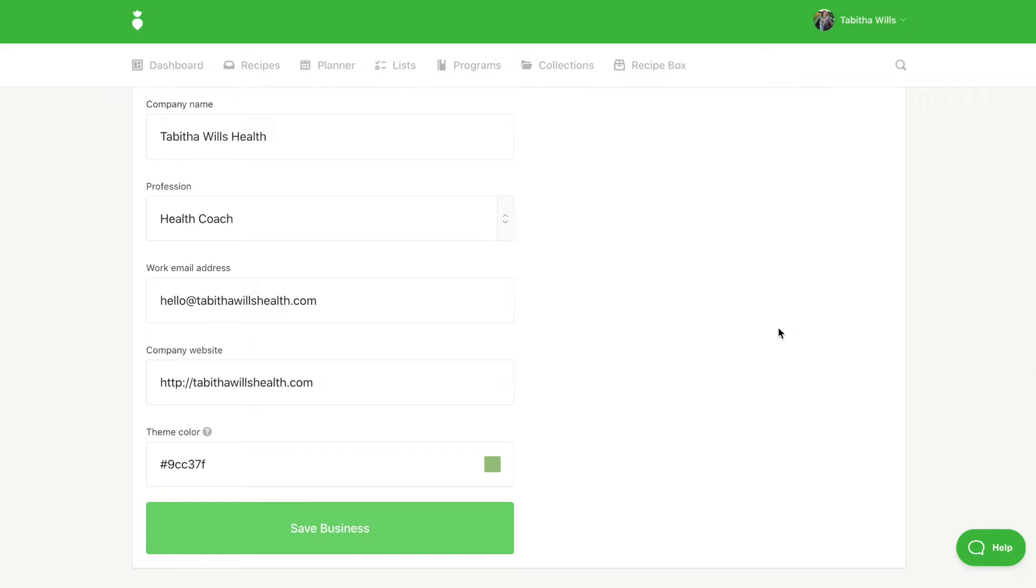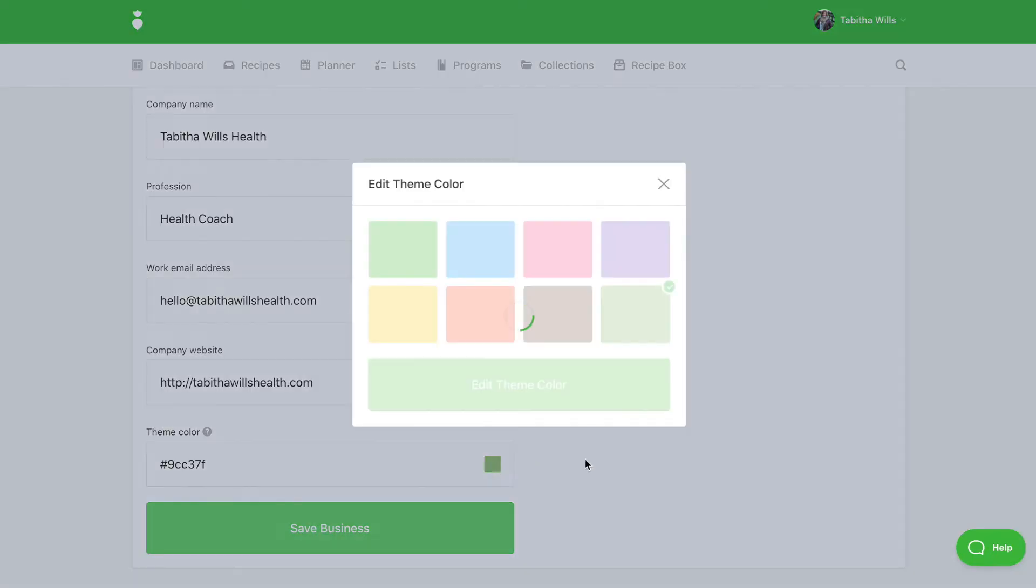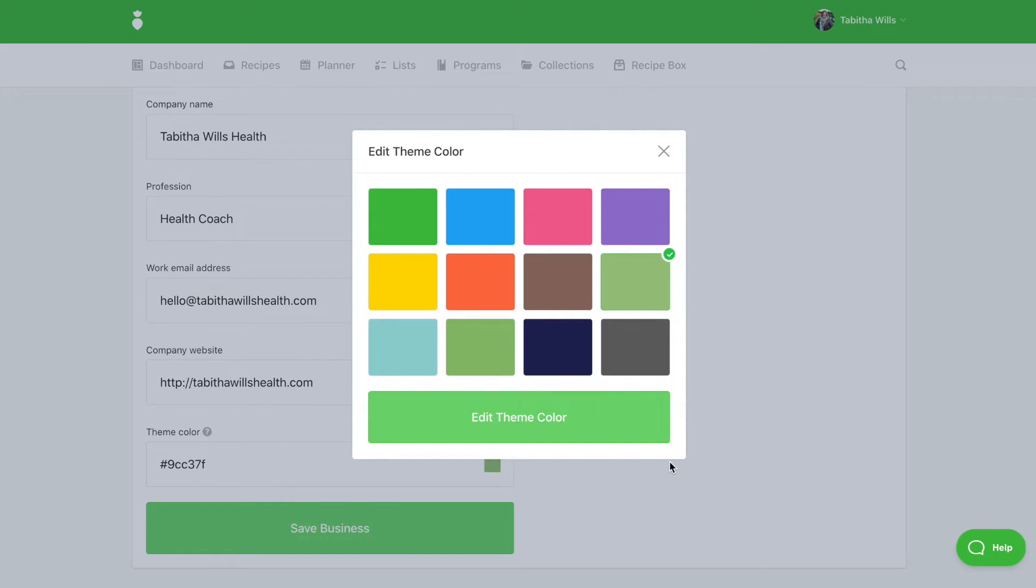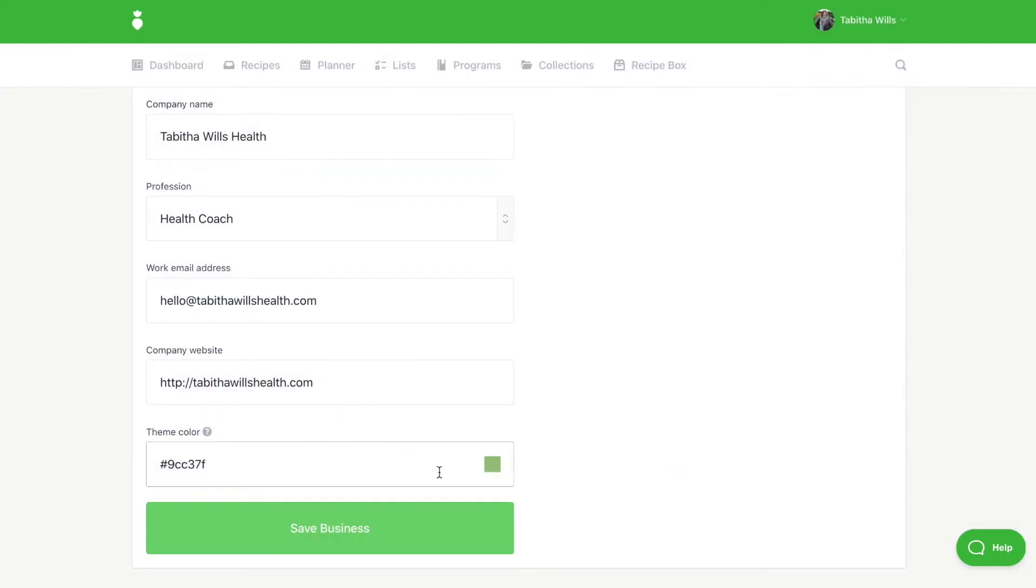You can also choose a theme color to further customize your PDF exports. Be sure to click Save when you are done.